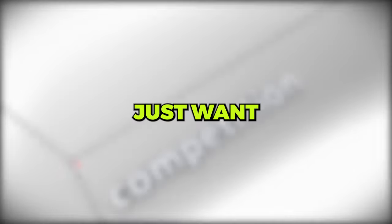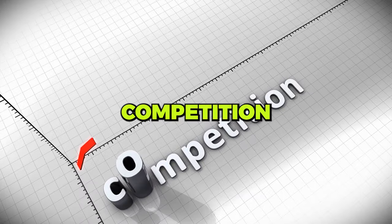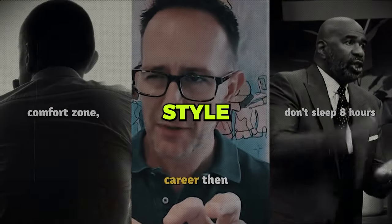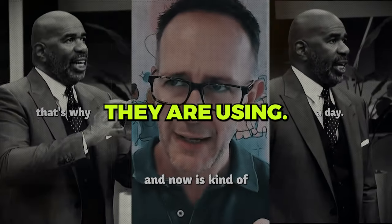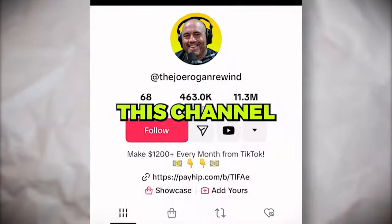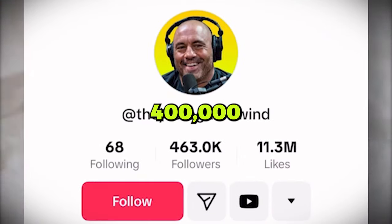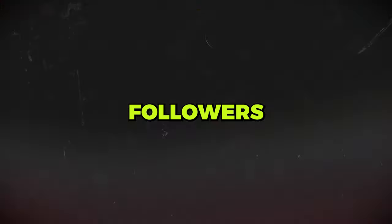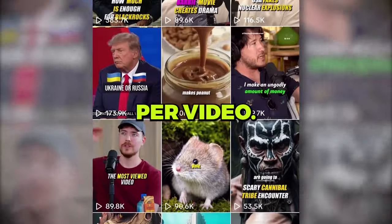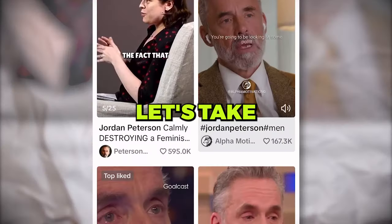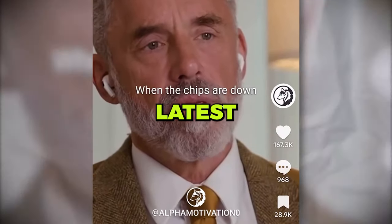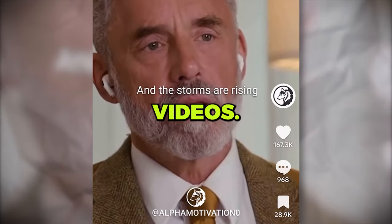First, you just want to study the competition and see what content style and editing they are using. This channel has almost 400,000 followers and gets millions of views per video. Let's take a look at a few of their latest videos.